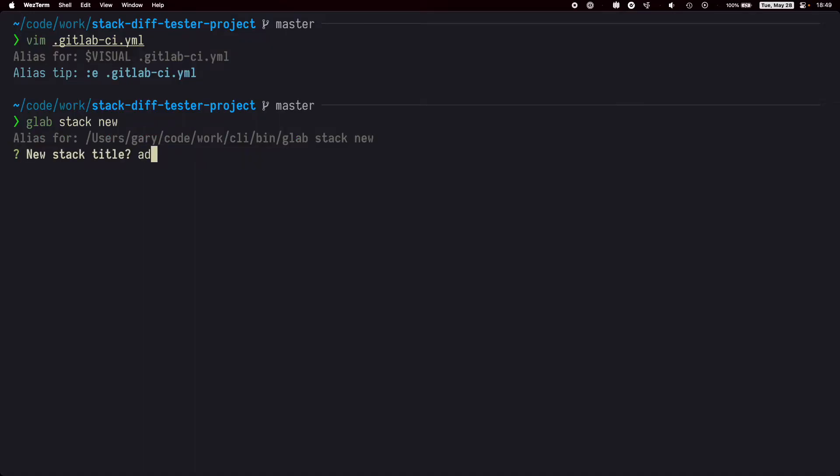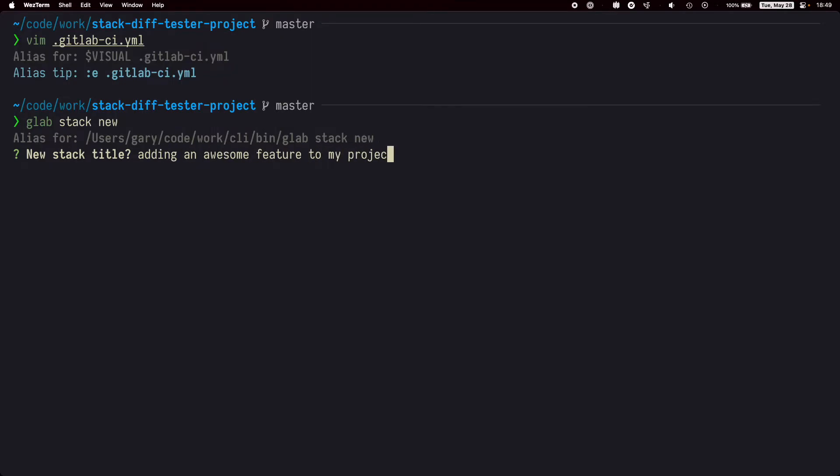Let's give it a quick title. And now we'll save the work we already did by using the glab stack save command.